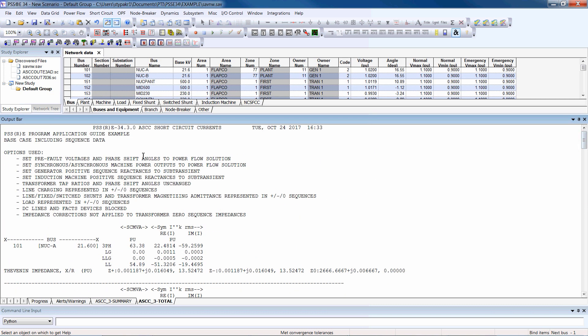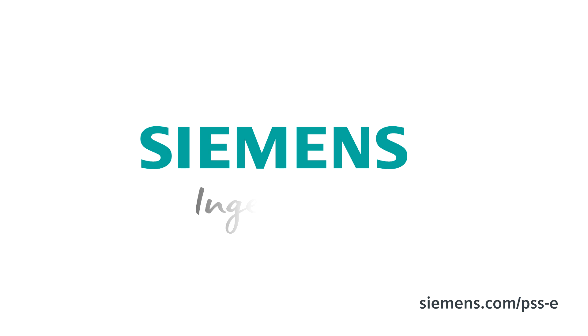Fault or short circuit analysis is made simple and efficient with Siemens PSSE. Ingenuity for life.